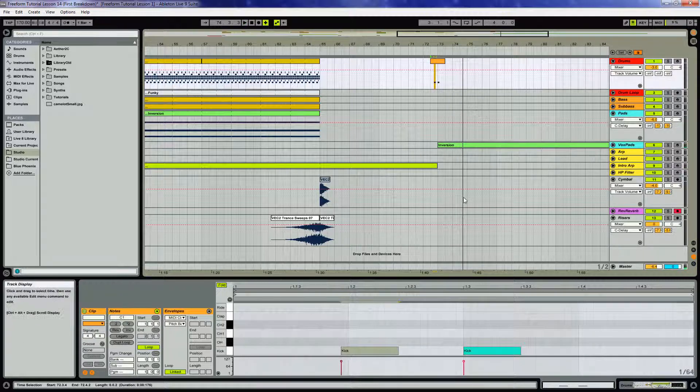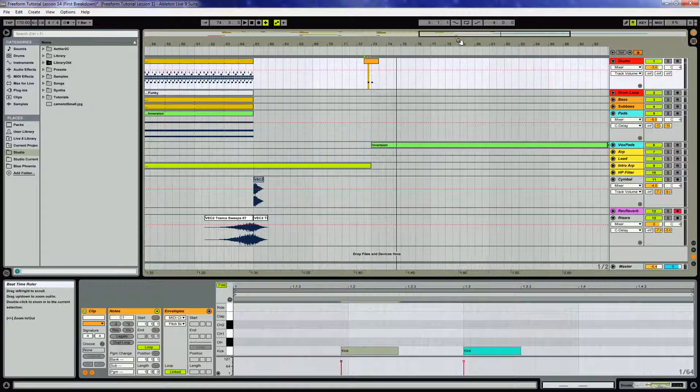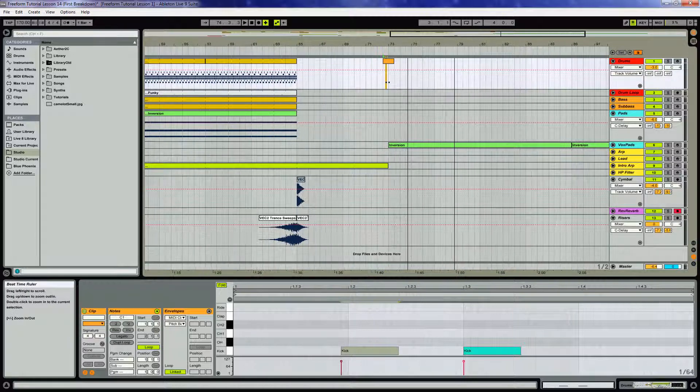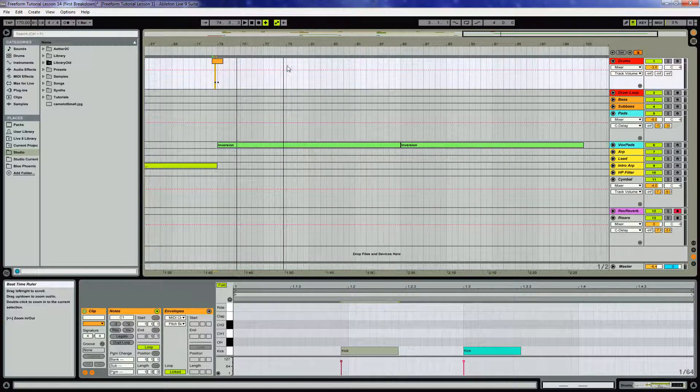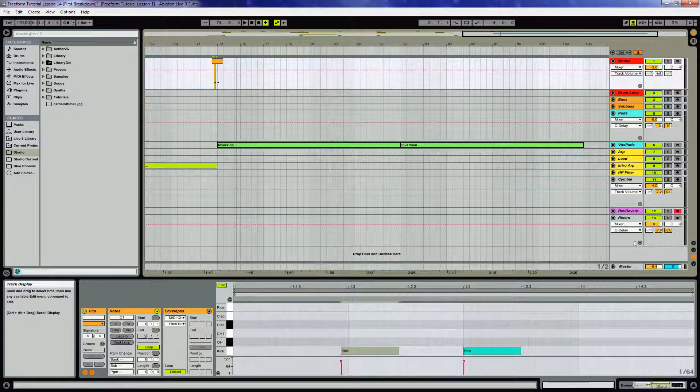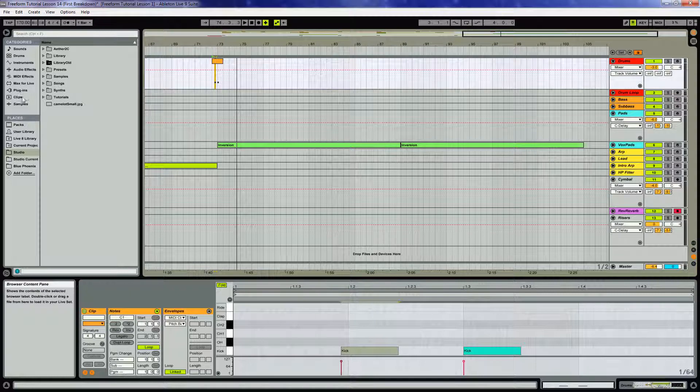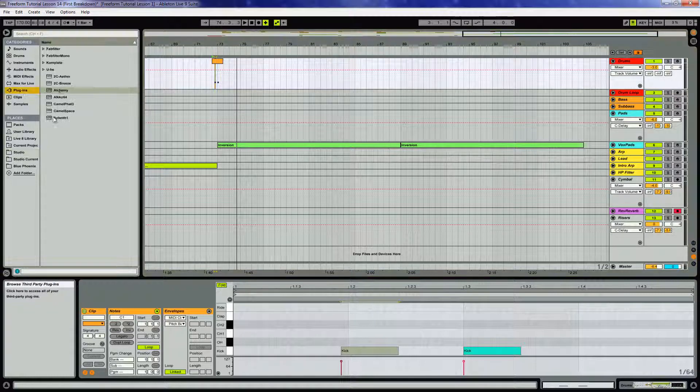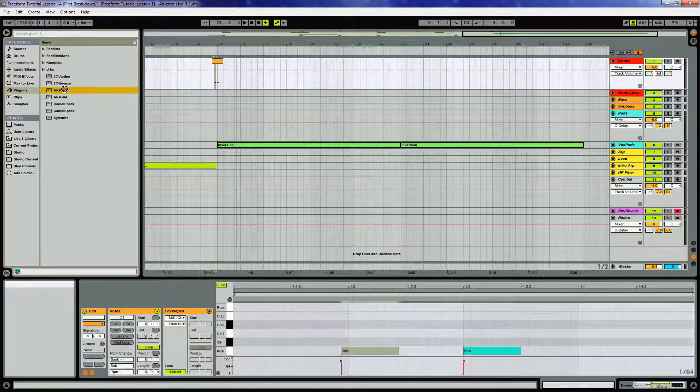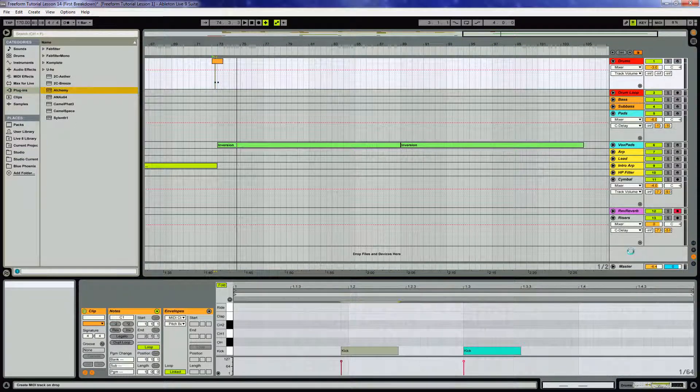All right, sounding good. Now I feel like we want something real bassy and dark and deep right in this area. So I'm actually gonna go ahead and get into Alchemy. I know I promised we were done with Alchemy, but apparently not.